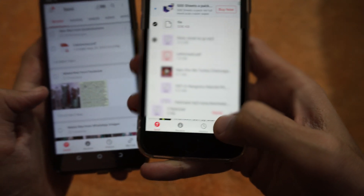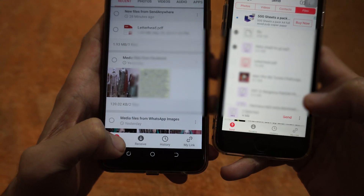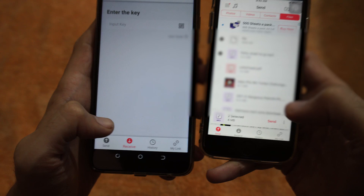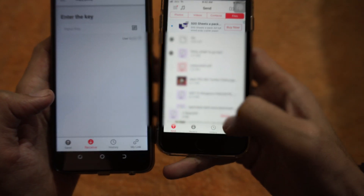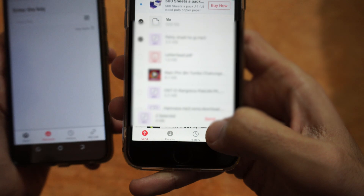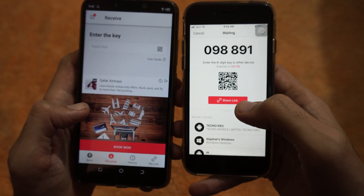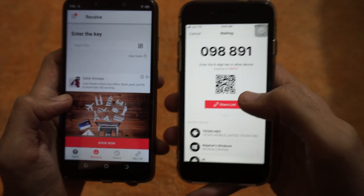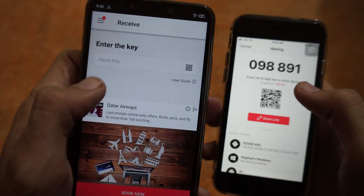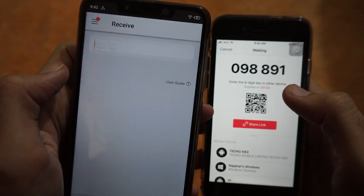Tap on the send button, but before that, on the Android device you have to tap on the receive icon. Now tap send on your iPhone and it will try to find the device. It will give you a code which you can enter in the input key field.